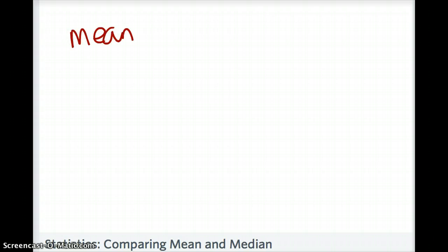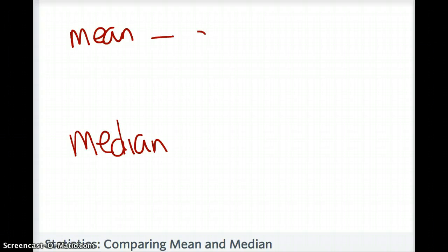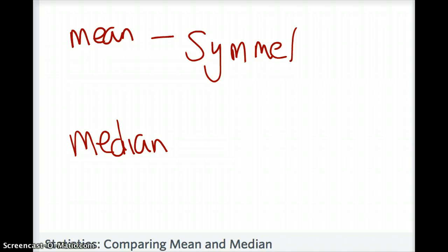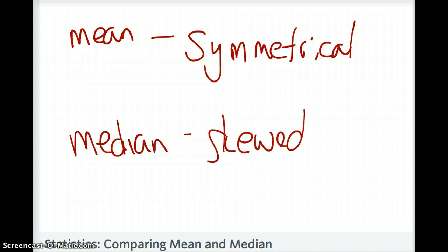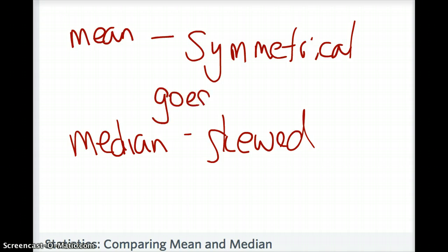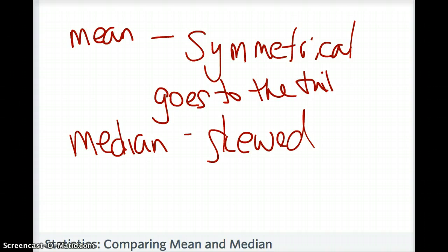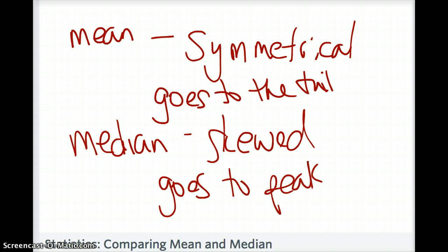In summary: choose mean or median for your center carefully. Use the mean for a symmetrical distribution and the median for a skewed distribution. Remember that the mean is closer to the tail of your graph, and the median goes closer to the peak of your graph.